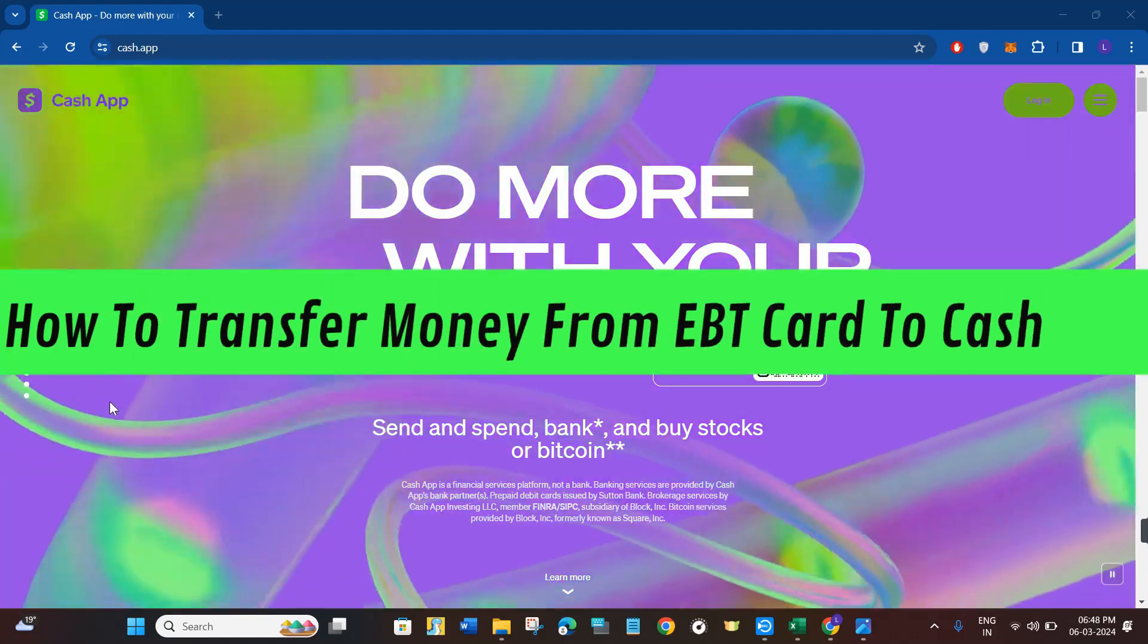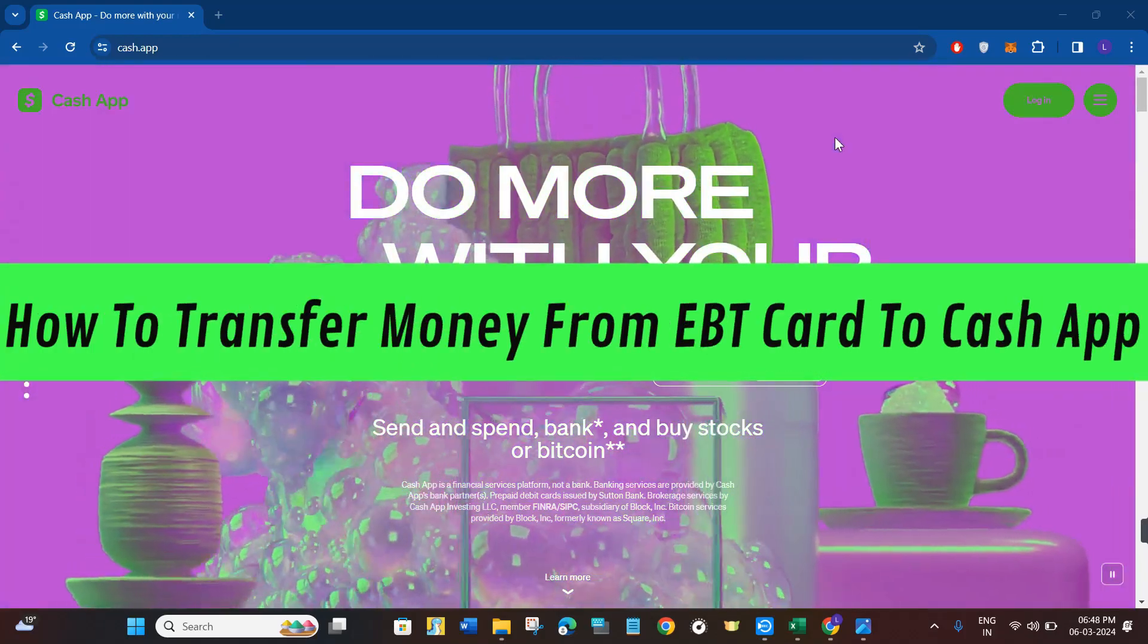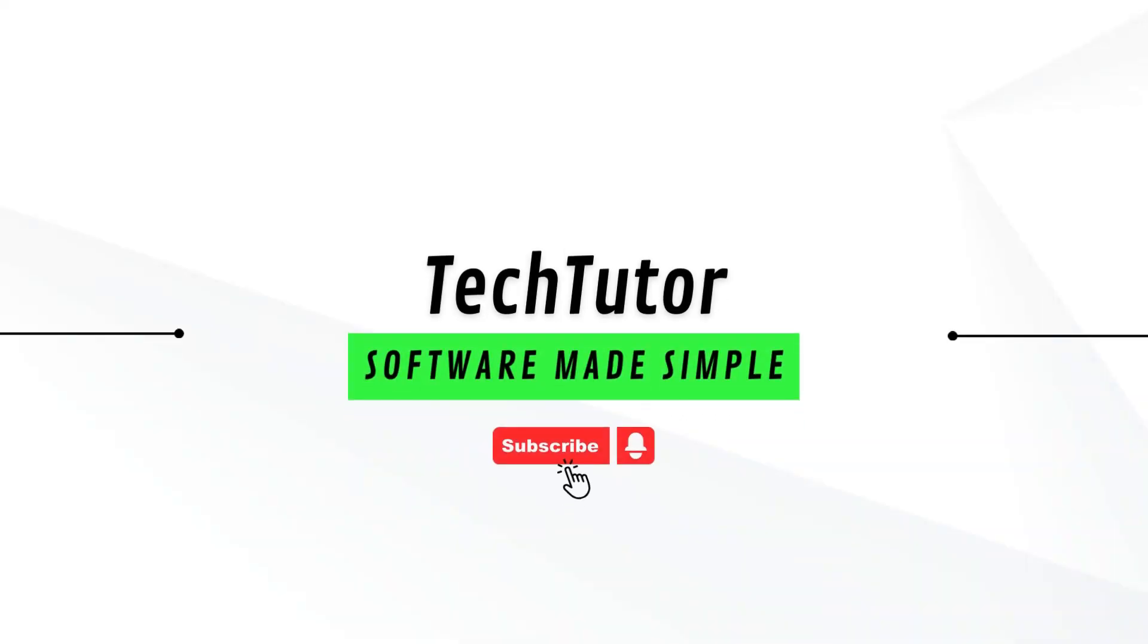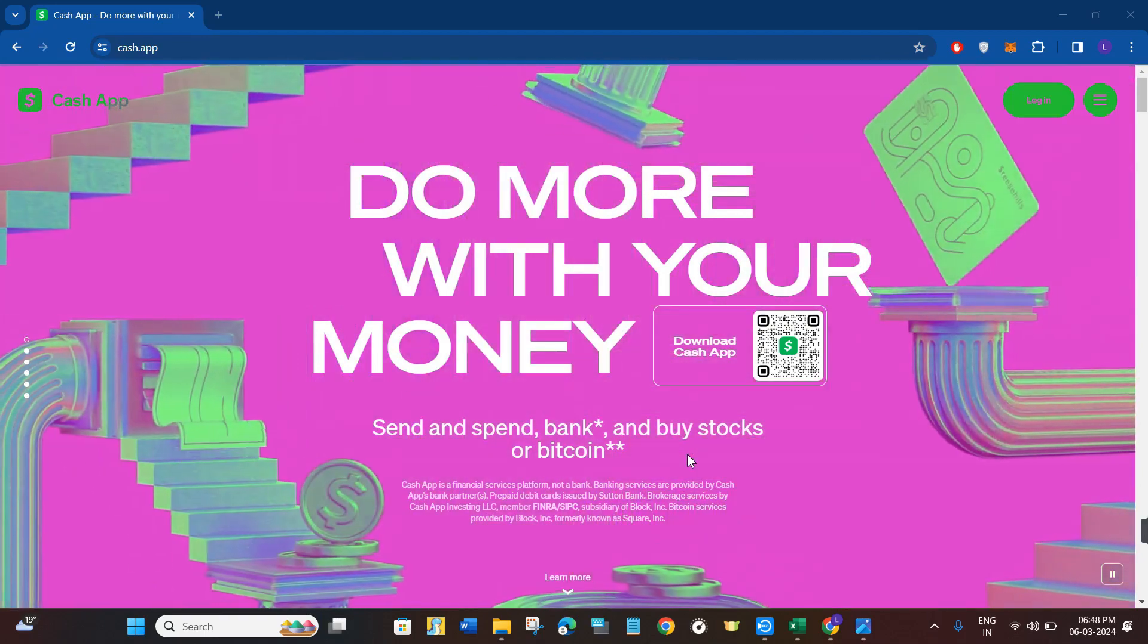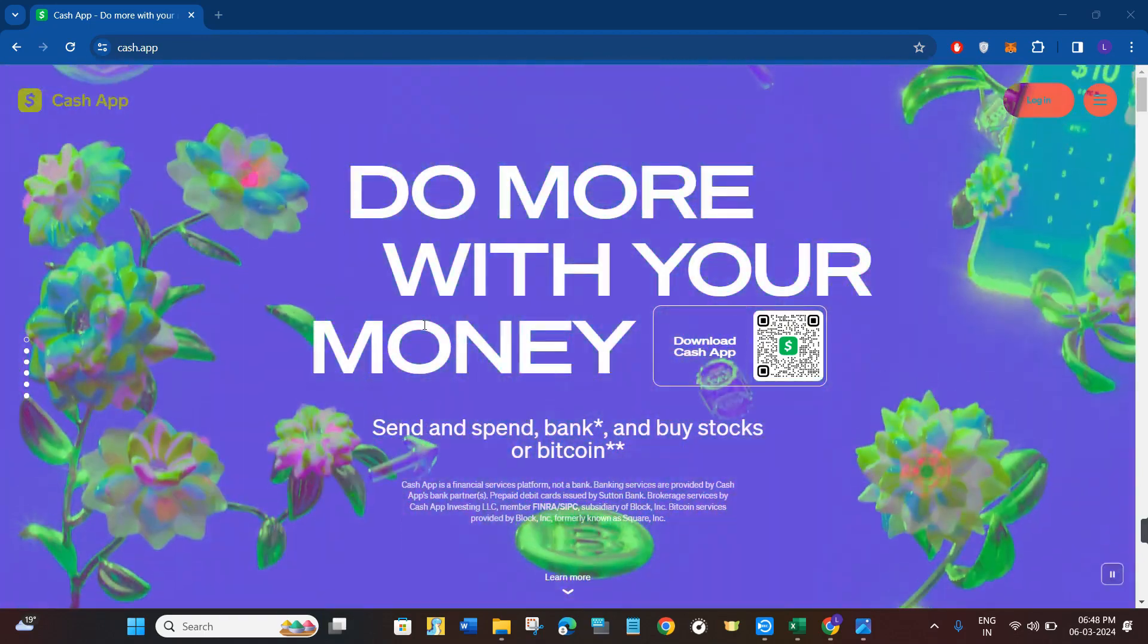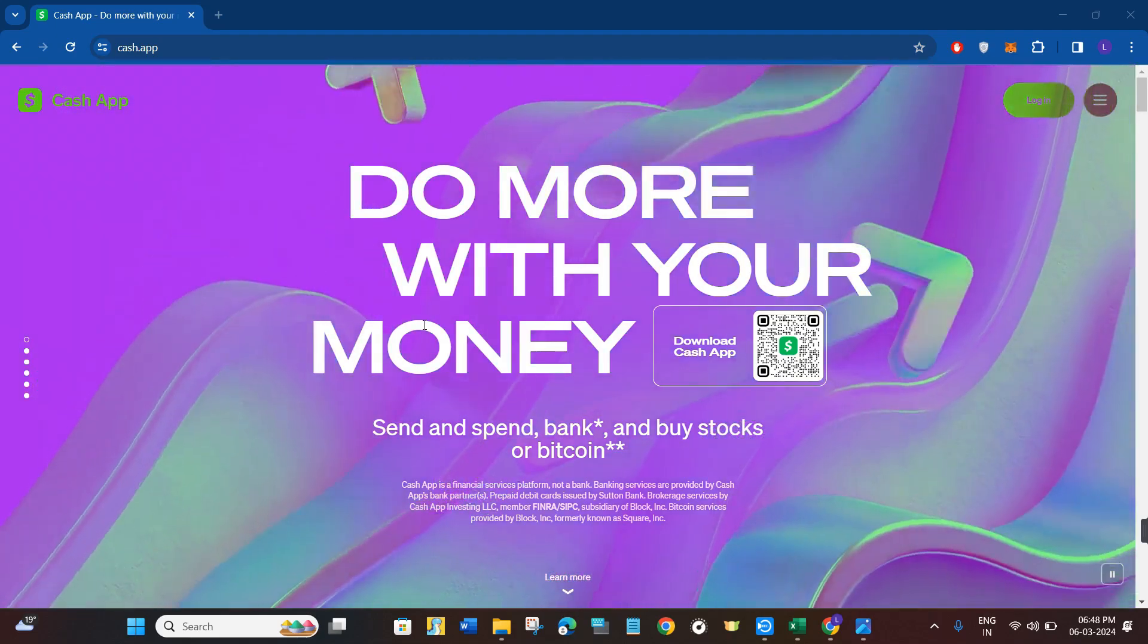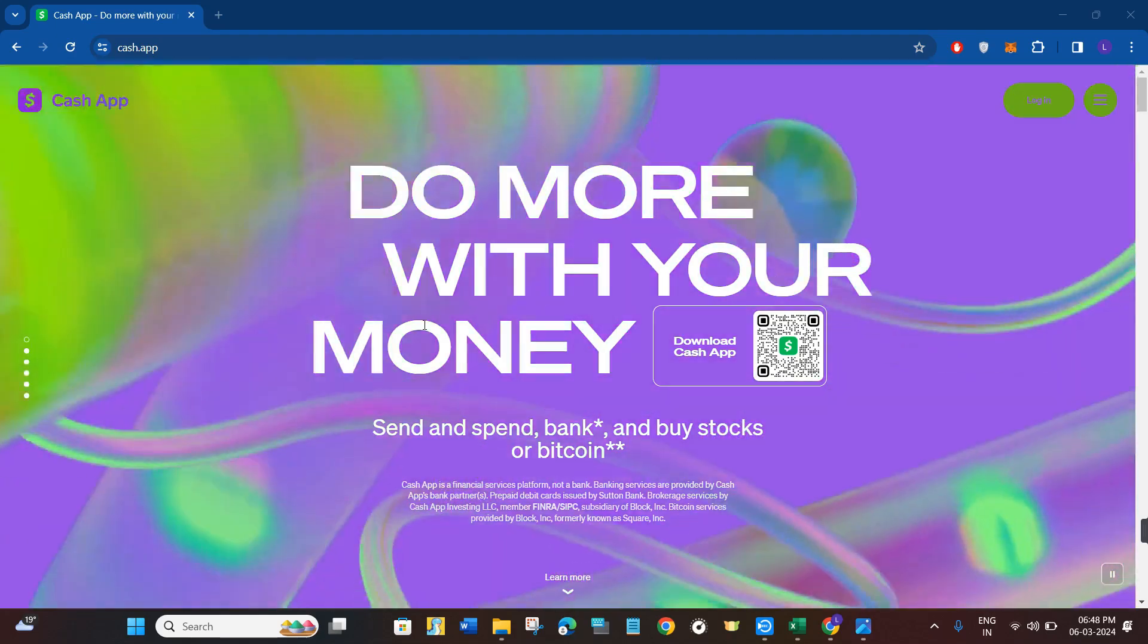Hi guys, in this video I will show you how to transfer money from an EBT card to Cash App. Before doing so, let me tell you that as of right now there is no way to directly do it. However, there is a workaround that you can use to transfer your money from EBT to Cash App.